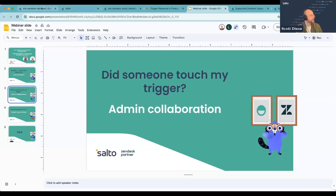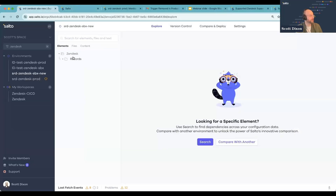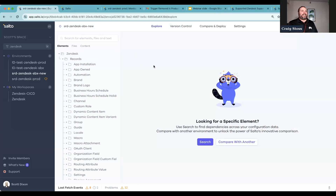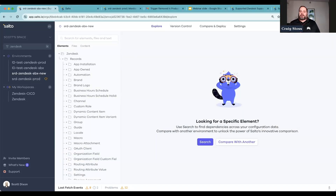So let me jump right into Salto and talk about how Salto can help you keep those environments aligned. Craig, I've got a quick question for you: let's say I only have a production environment and I'm making changes directly to production — what are the risks? What could go wrong there?